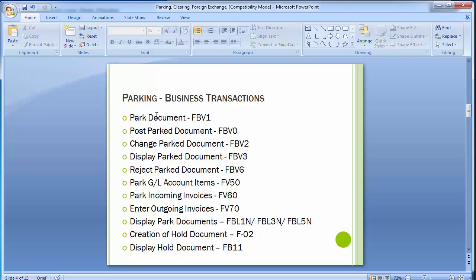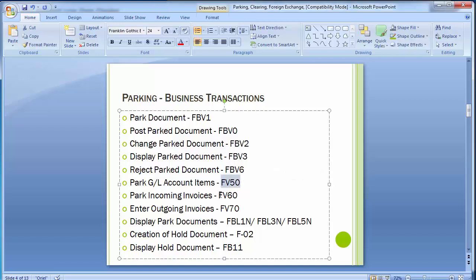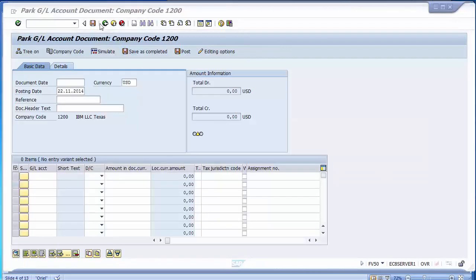Now moving on: there are additional T-codes for parking. FV50 for parking GL account documents, FV60 for parking incoming (vendor) invoices, and FV70 for parking outgoing (customer) invoices. In FV50, the park document screen is very similar to the post document screen — the company code is 1200. Fill in the document date and posting date.